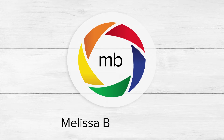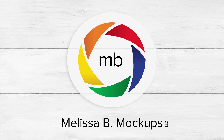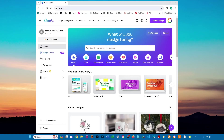Welcome, I'm Melissa and I'm going to show you how to edit the JPEG version of the mockup in Canva. First, go to canva.com in any web browser and then you can log in or sign up. Once you're in, click create a design to get started.